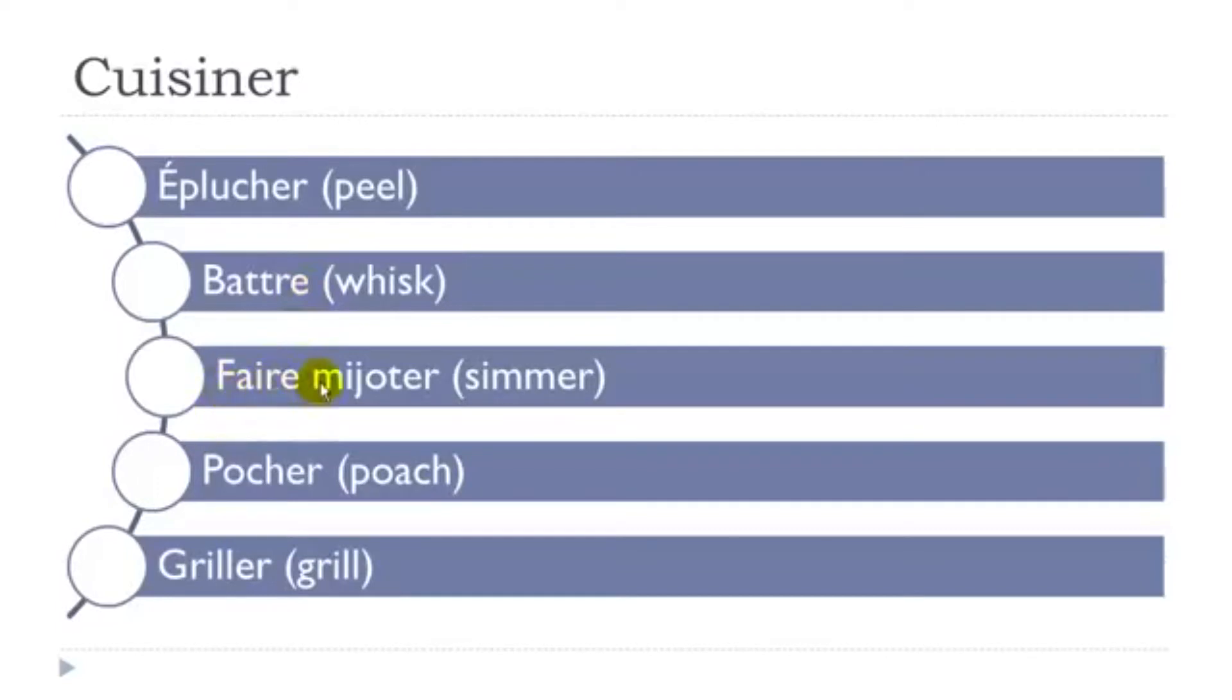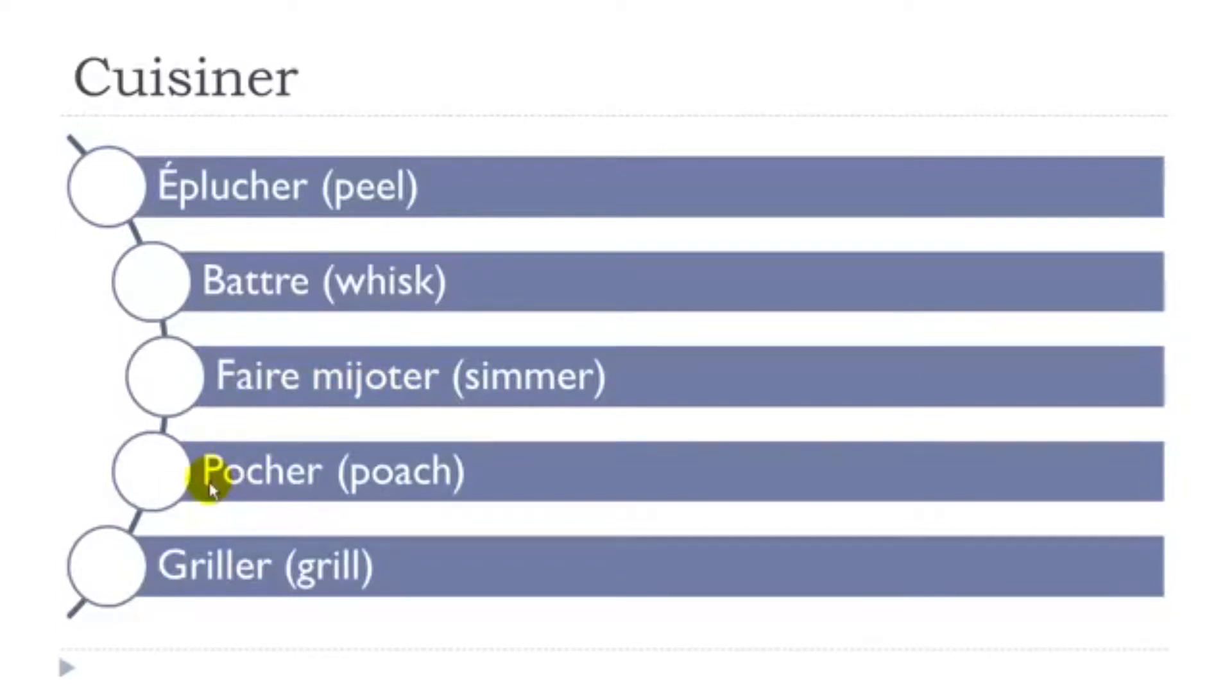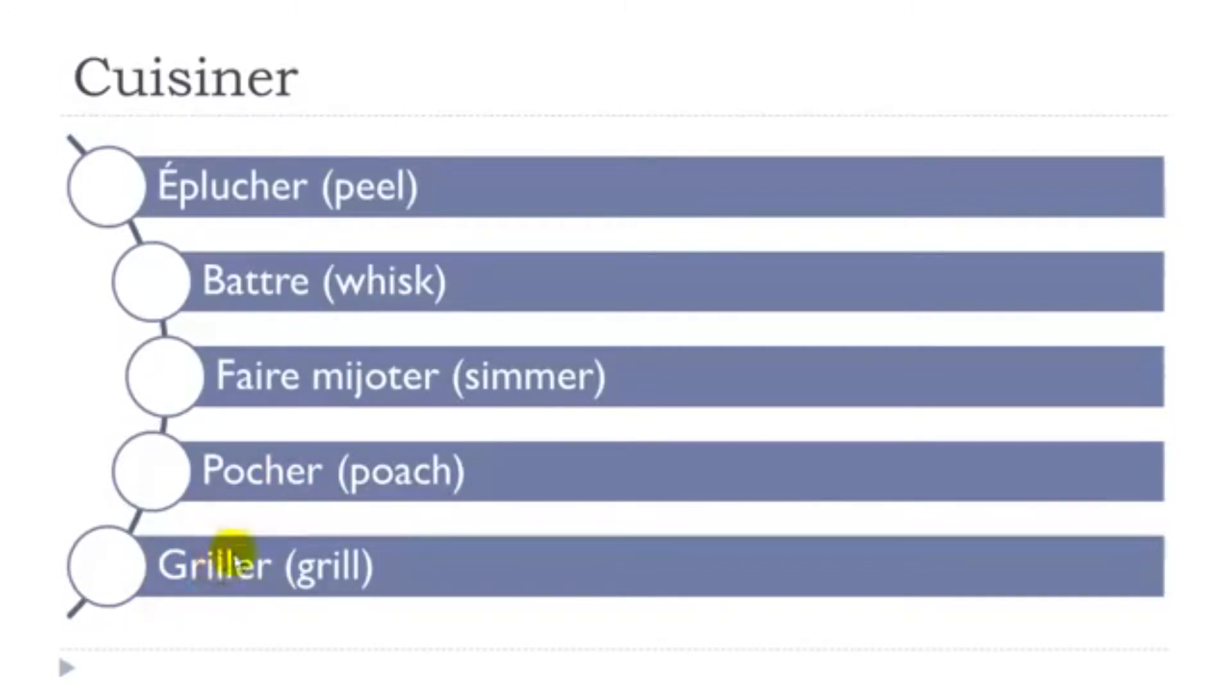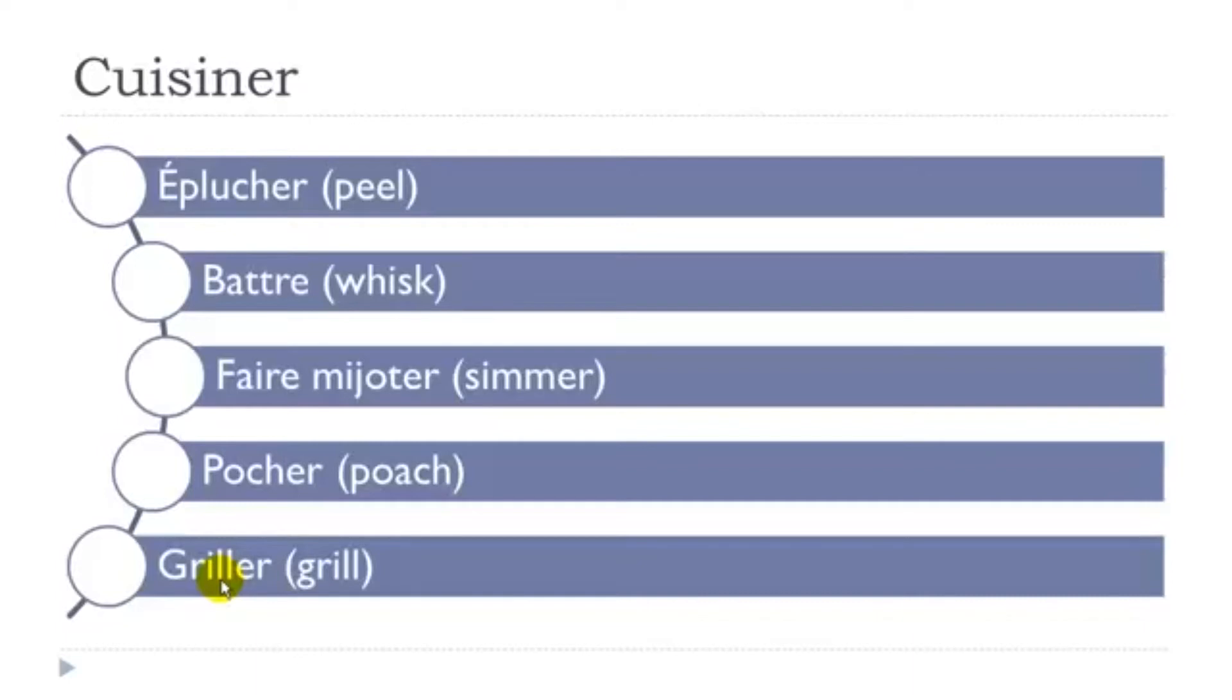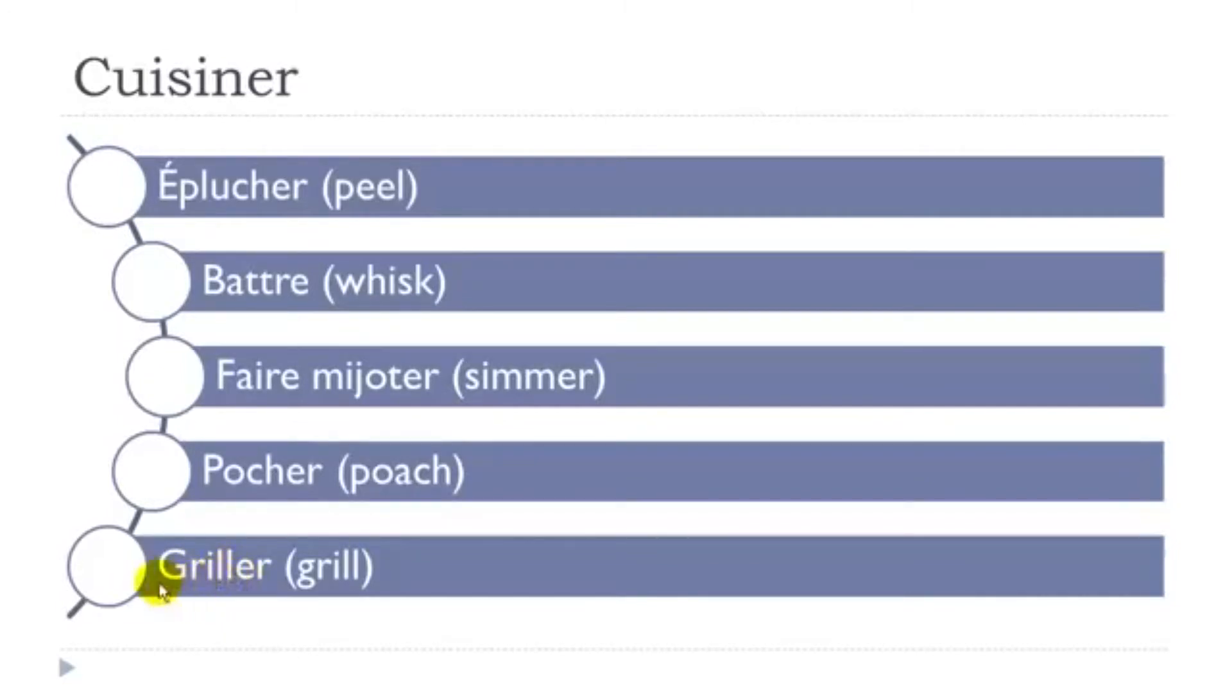Then faire mijoter. Then pocher, first group. Griller. It's interesting because here you've got this E and then double L. In most of the cases, and I don't say always because it's not possible in French to say always, we've got so many exceptions, but in most of the cases, you will pronounce it Y. Griller, that's the reason why.